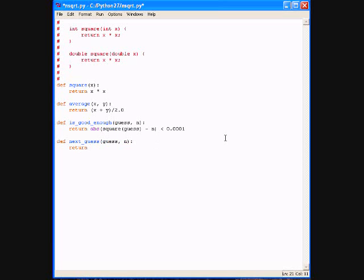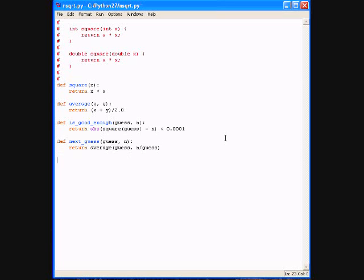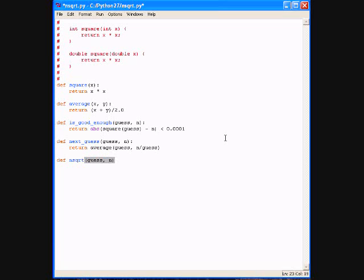Then we're going to define the next function, def next_guess(guess, n) - two arguments. And that's basically computing g sub i, and it's the average of the guess and n over guess, according to the formula developed in the previous lecture.